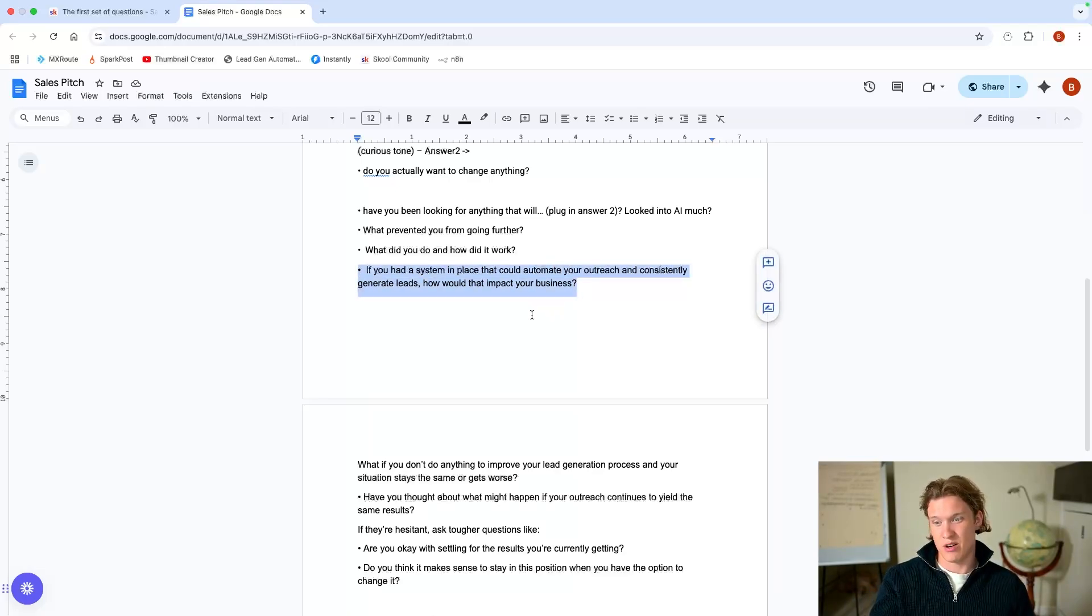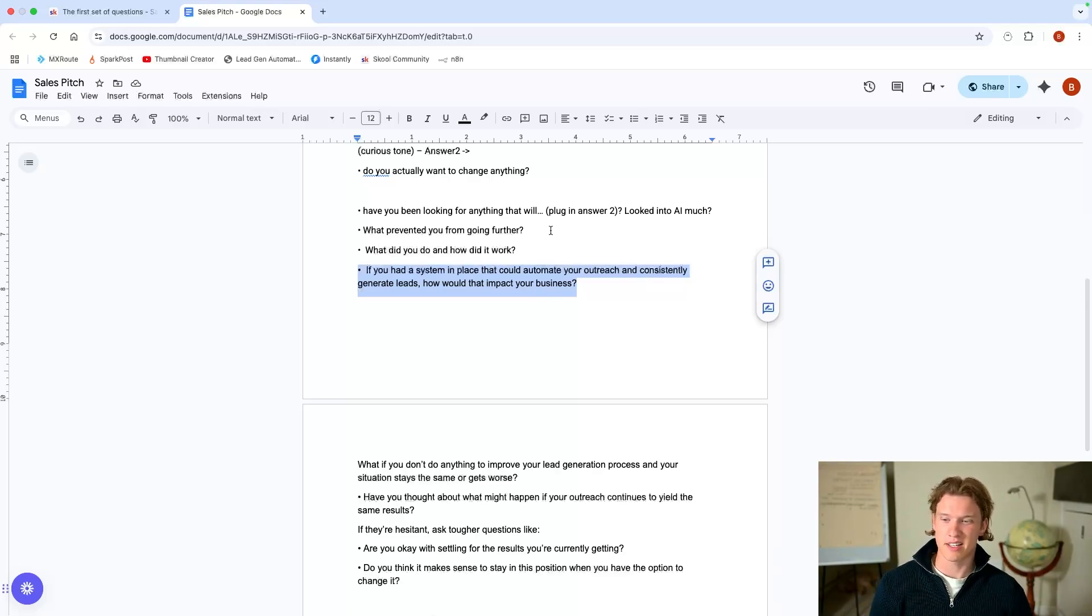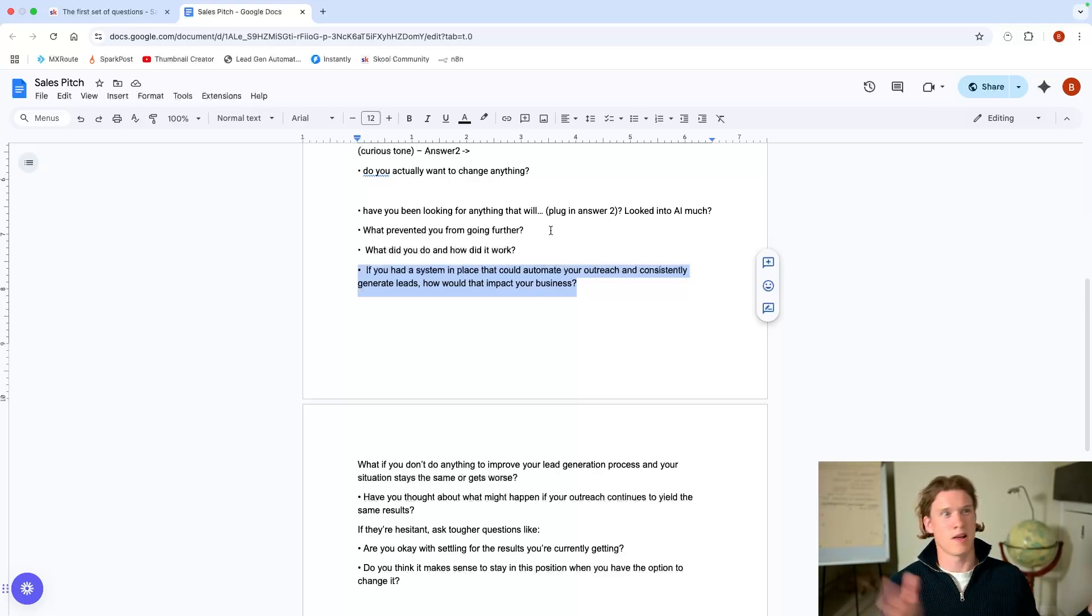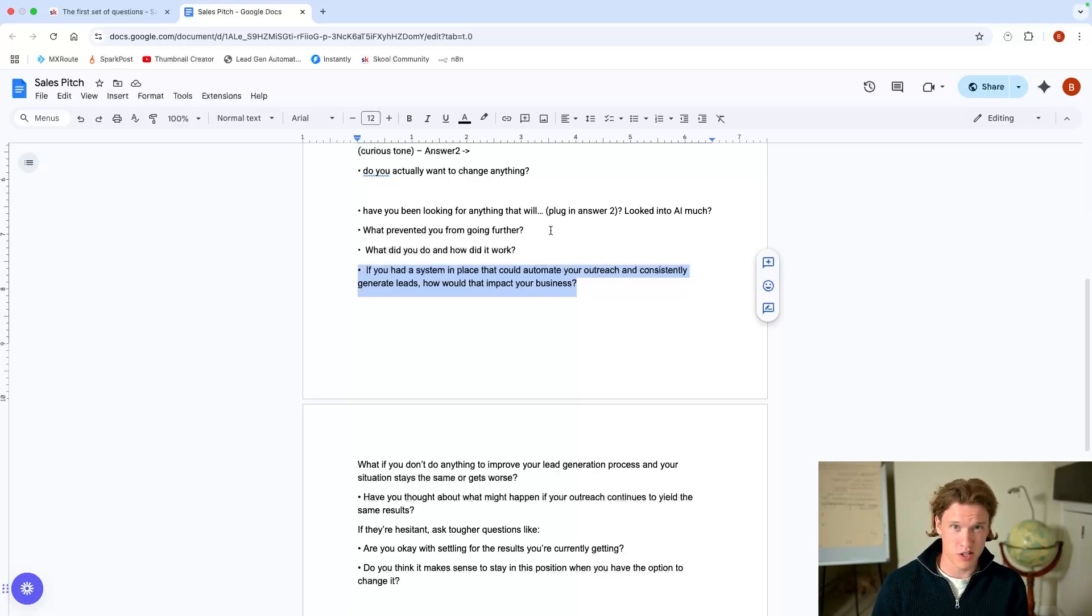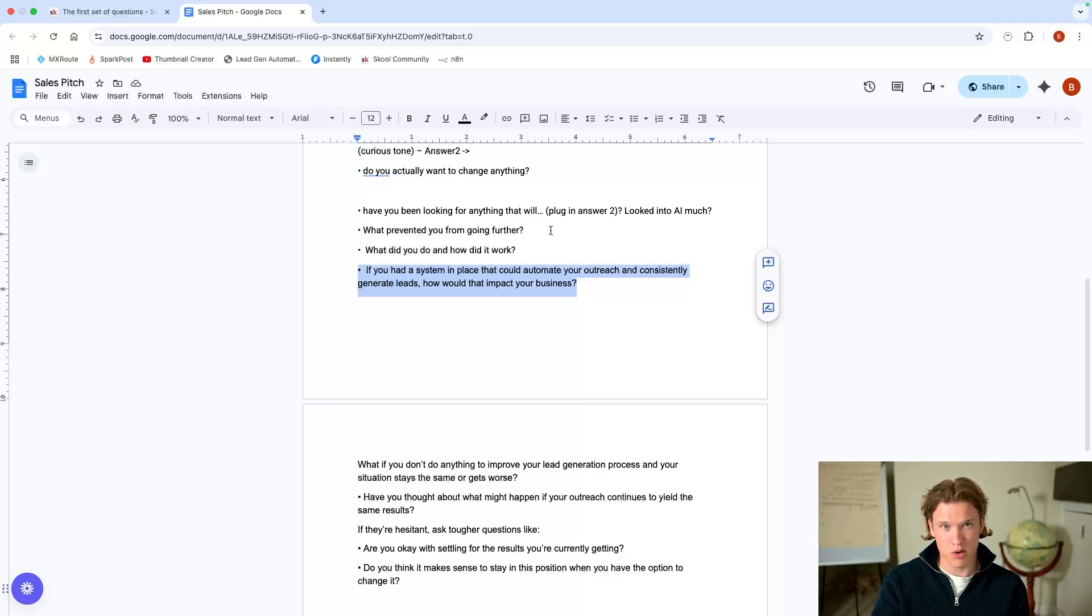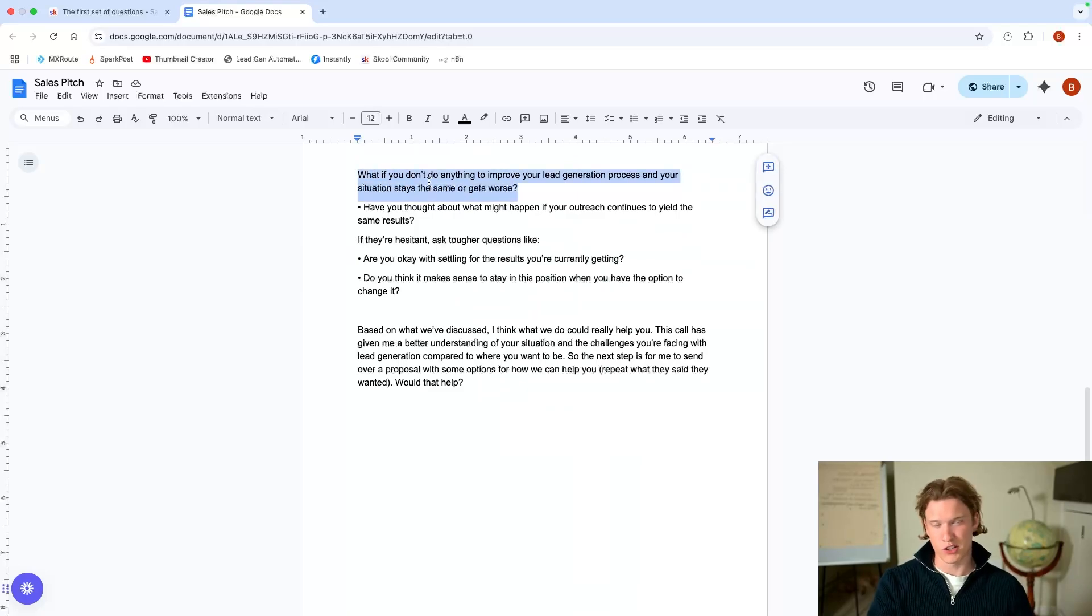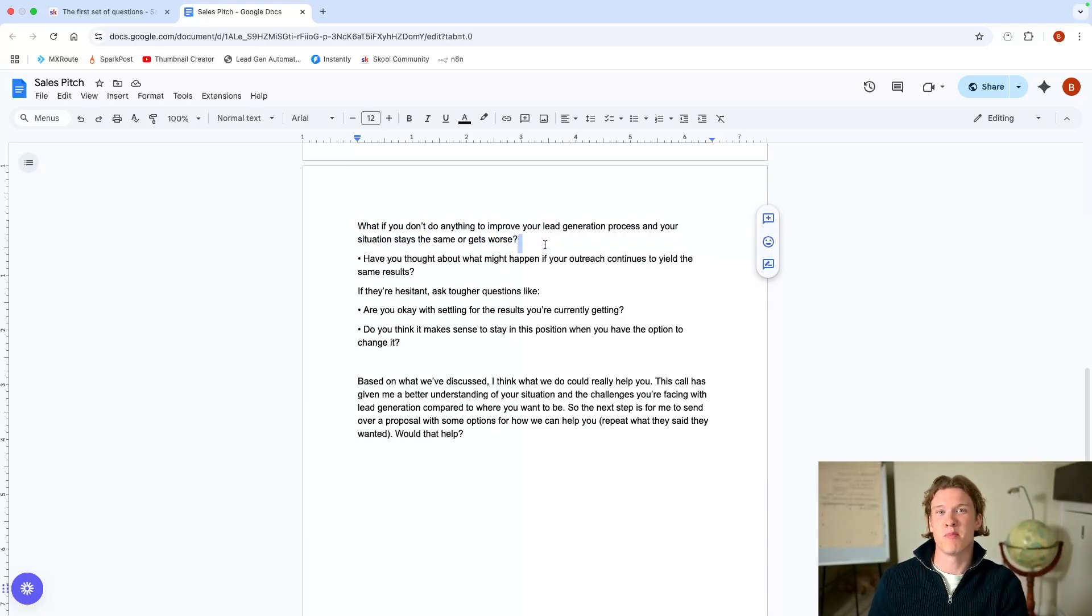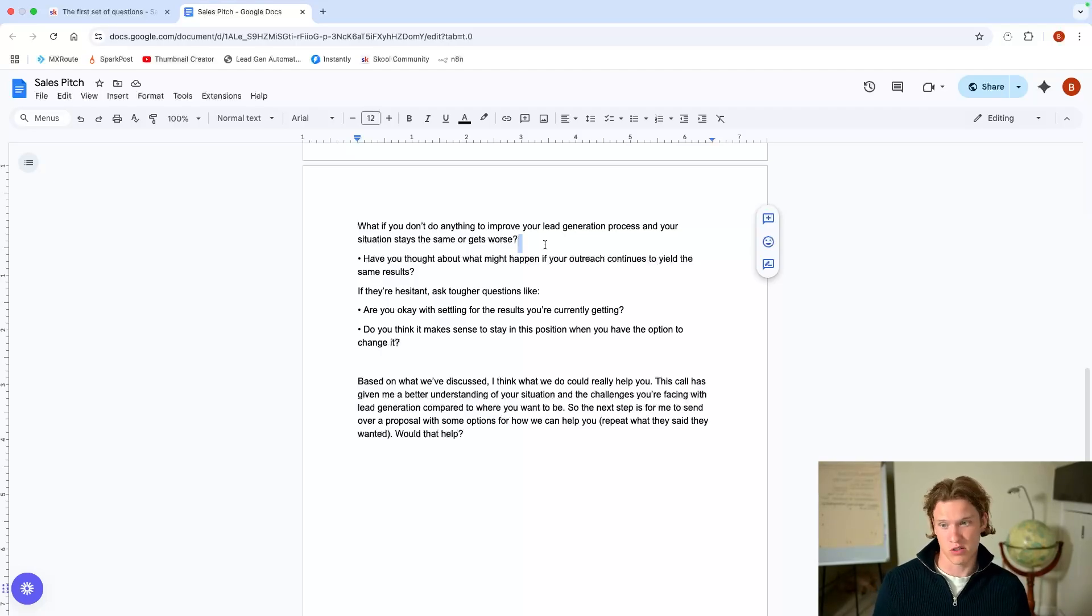If they say, oh yes, but we didn't actually end up getting set up with anyone. You can say, okay, what prevented you then from going further? And there's your objection later on. That was their objection for whoever they spoke to before. And you can prepare yourself for that objection if it was to come to you later on as well. But if they did do something, if they did find something and they did do something, oh, okay, what did you do and how did it work? You just want to sort of be getting an idea for exactly what they've done in the past here, right?